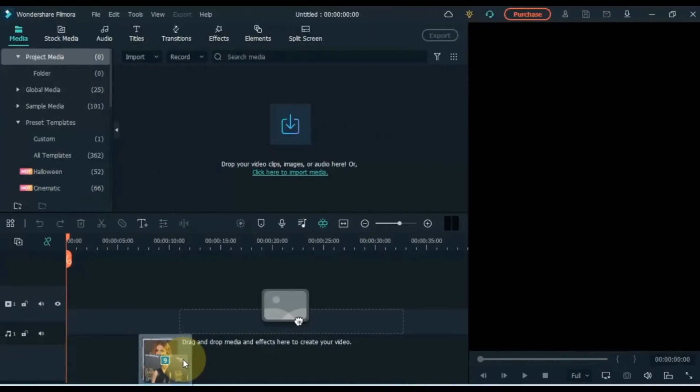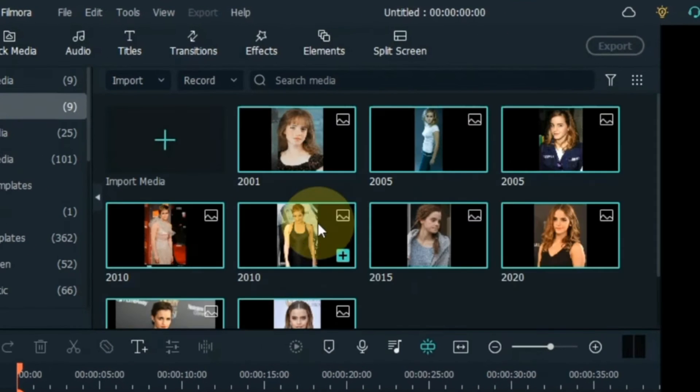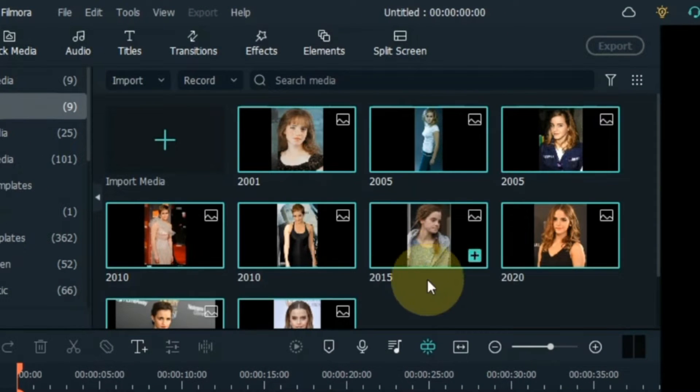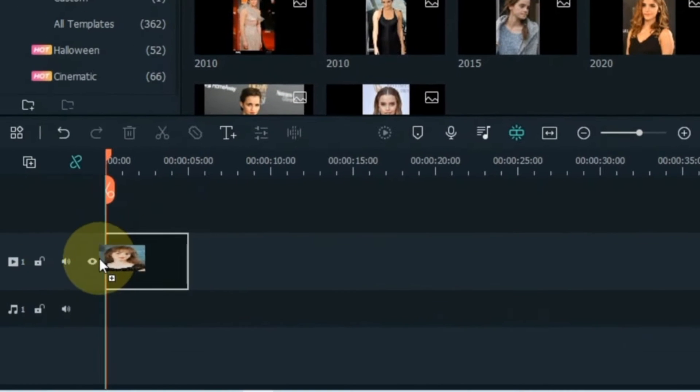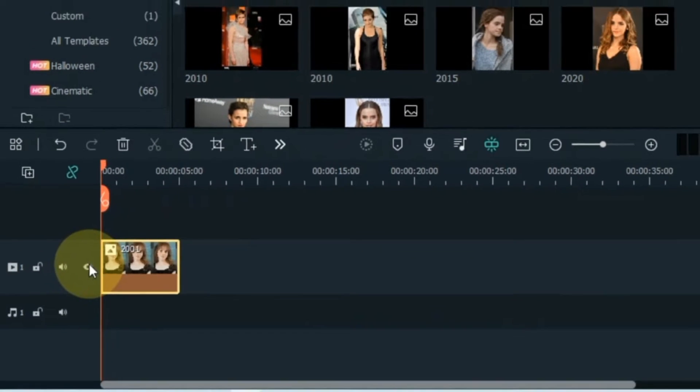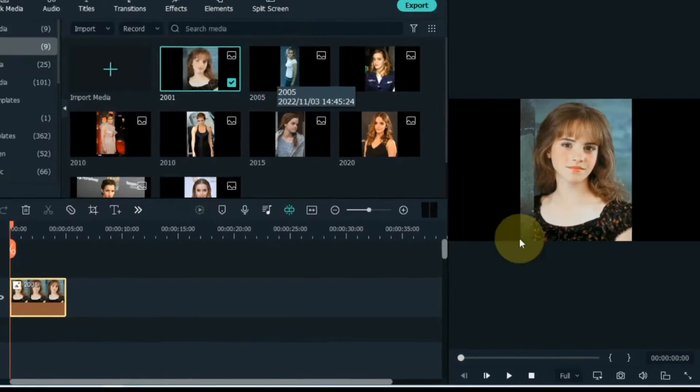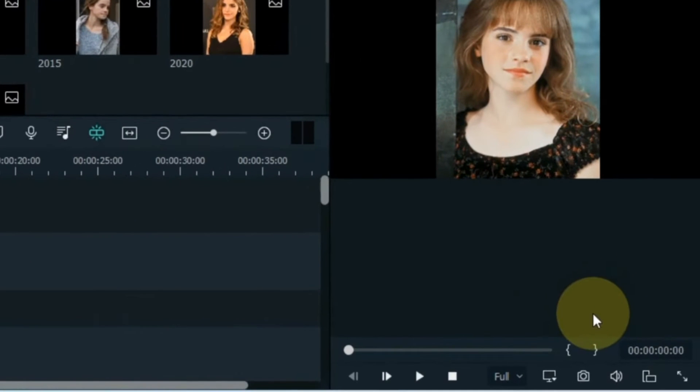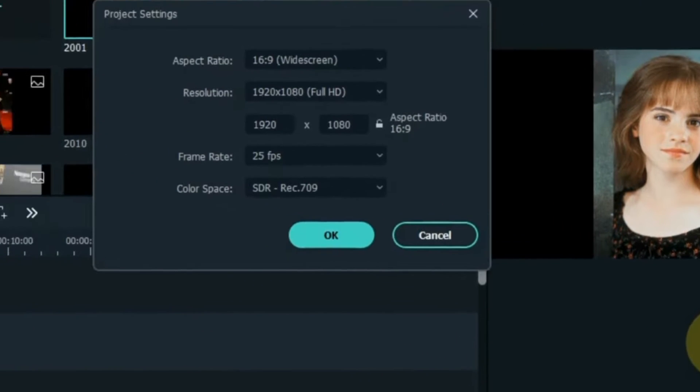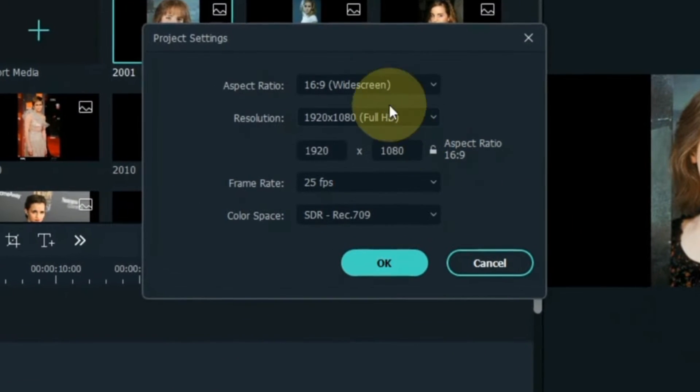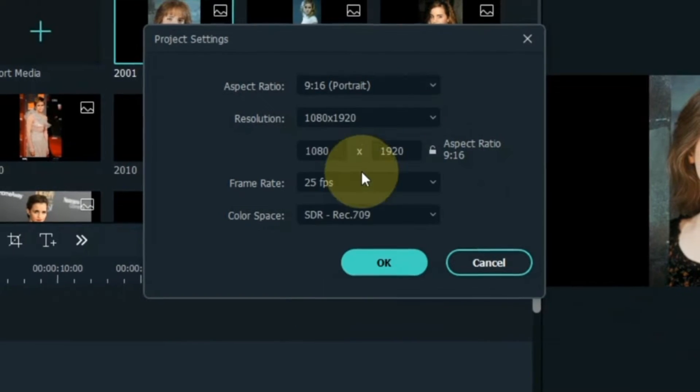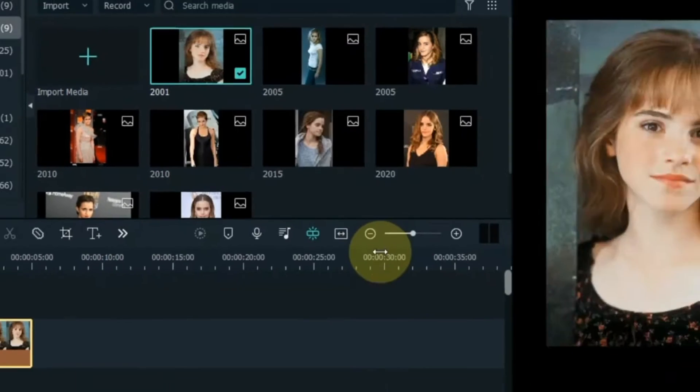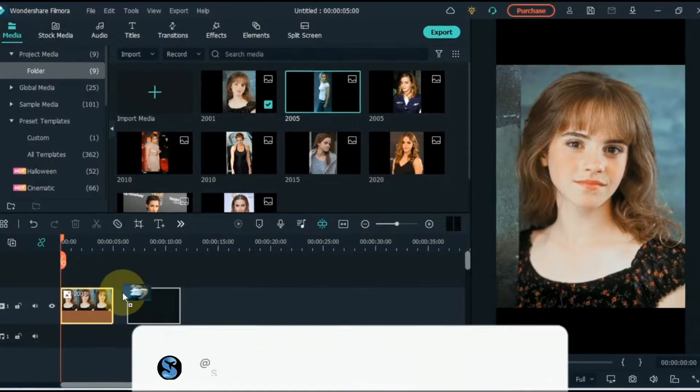First open your Filmora video editor. I have some photos. I drag and drop them into Filmora media and import them. Then I drag and drop those photos by age on the timeline. You can see that in the media I have photos of Emma Watson from 2001 to 2022. I convert the project setting to 9:16 portrait mode and also portrait the display screen. I drag and drop these photos by age.